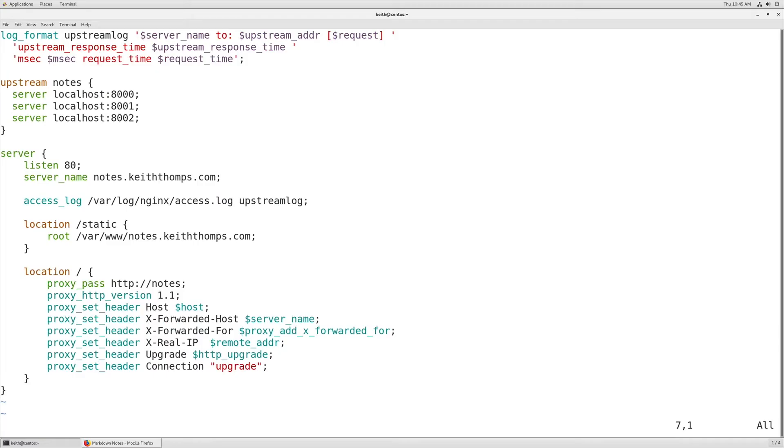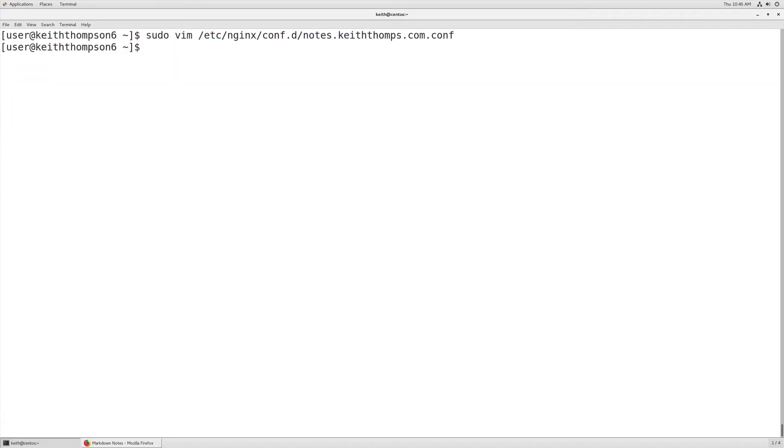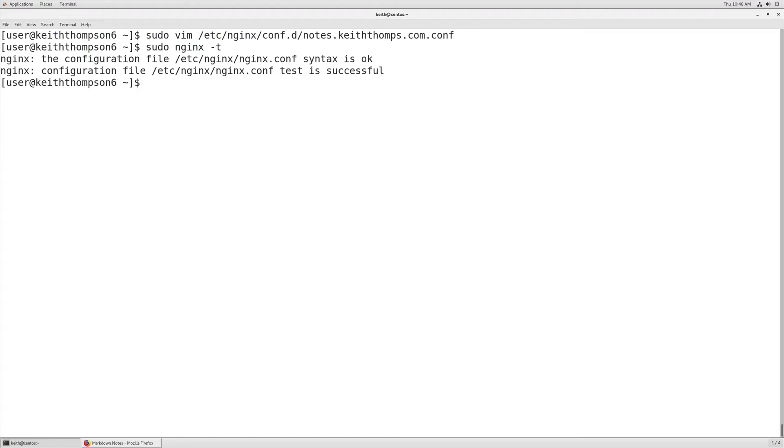So now we have a log format, our upstream of notes, and we've routed that correctly. We can go ahead and save and quit this file. We're going to check to make sure we don't have any typos. It looks like we're good. And now we should be able to reload nginx. So we'll use systemctl reload nginx.